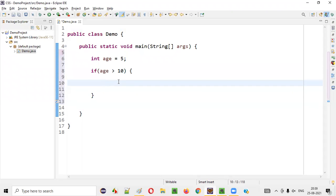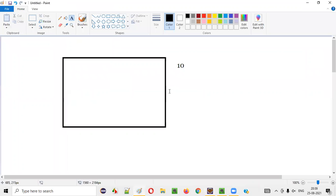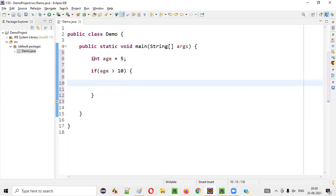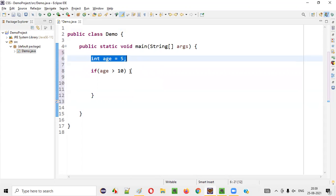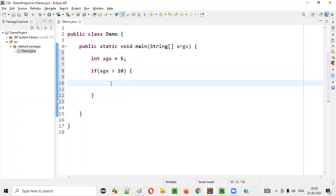In this case, we cannot use the predefined exceptions. Rather, we'll create our own user defined or customized exceptions, which will be thrown when a person having the age more than 10 tries to enter into the park. So now with age equal to five, if age is greater than 10, then I have to throw an exception — throw new MoreAgeException.